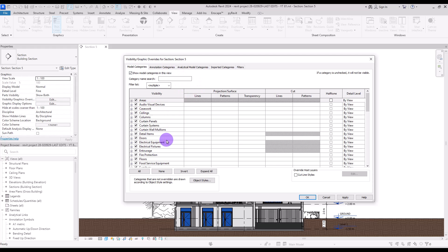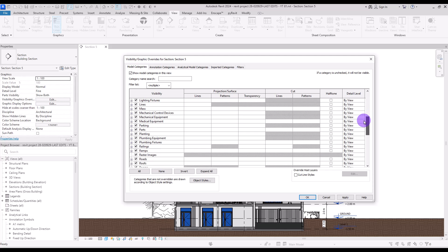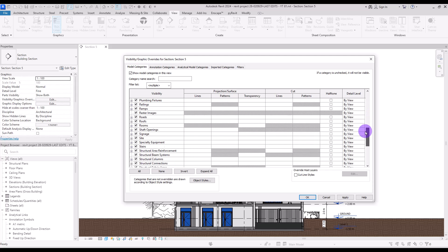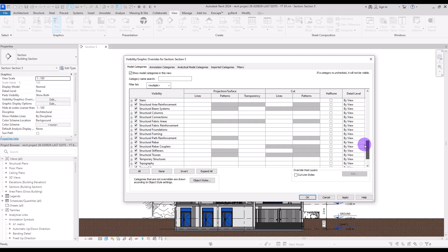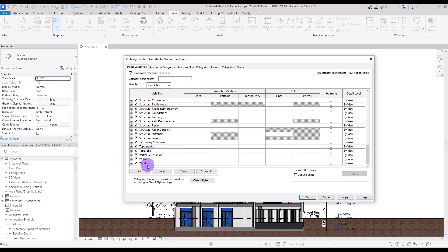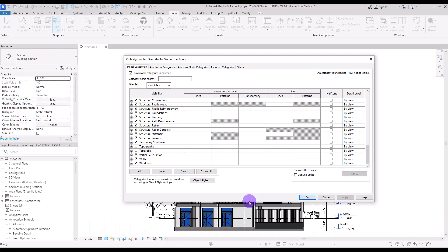We can see all the different categories: Areas, Columns, Doors, Floors, Furniture, Railing, Stairs, Structural Elements, Walls, and Windows. If they are checked, you can see them inside this view. If you uncheck them, they will be invisible.